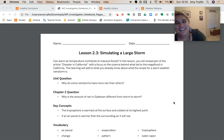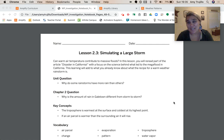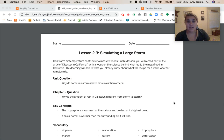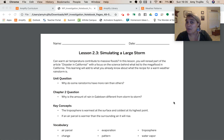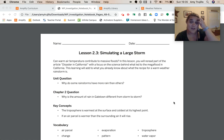Hey guys, Mr. Heo here. We have moved on in weather patterns to chapter two, lesson 2.3. So can warm air temperature contribute to massive floods? In this lesson, we're going to reread part of the article 'Disaster in California,' with a focus on the science behind what led to the mega flood. This learning will add on to what we already know about the recipe for a warm weather rainstorm.